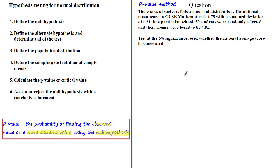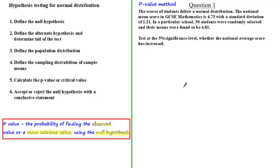Hello and welcome to this tutorial where I'll be going through more examples of hypothesis testing for normal distributions, following this format that we used in the previous tutorial. In today's tutorial we'll be looking at both one-tailed and two-tailed tests. Let's have a look at the first question.